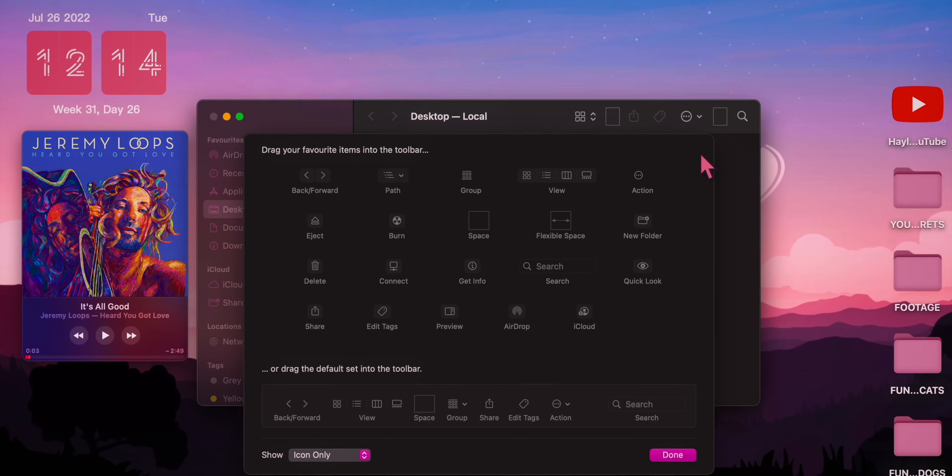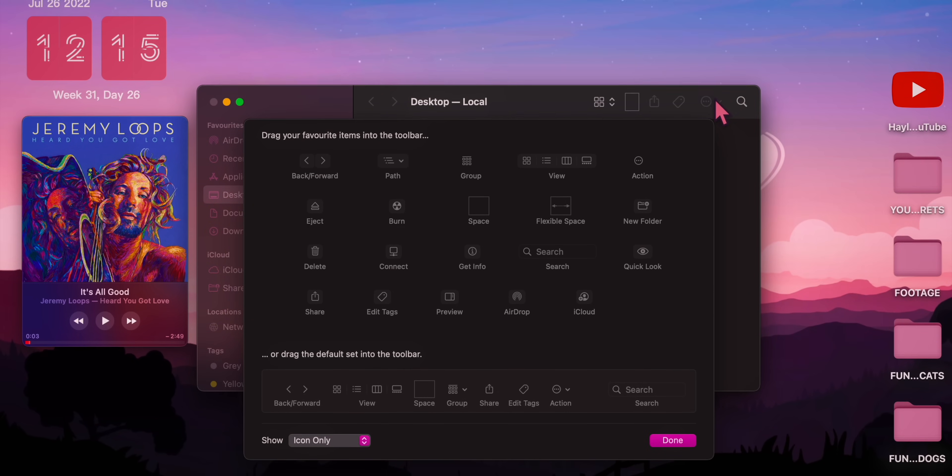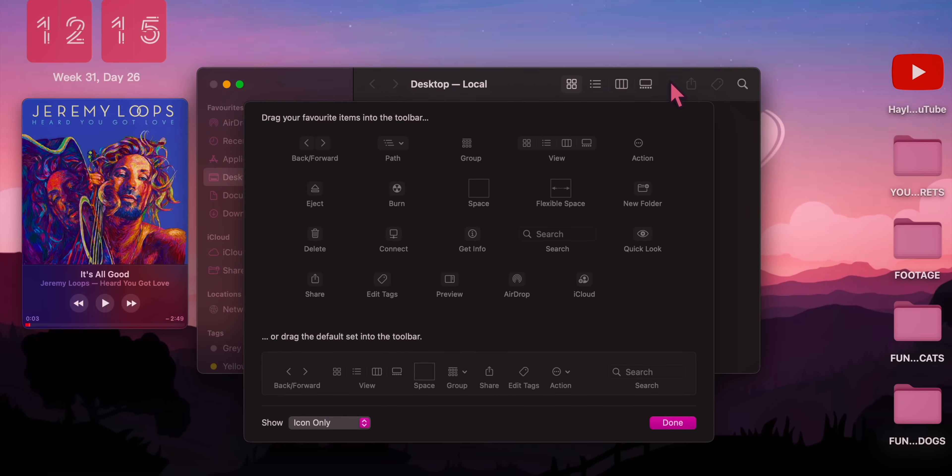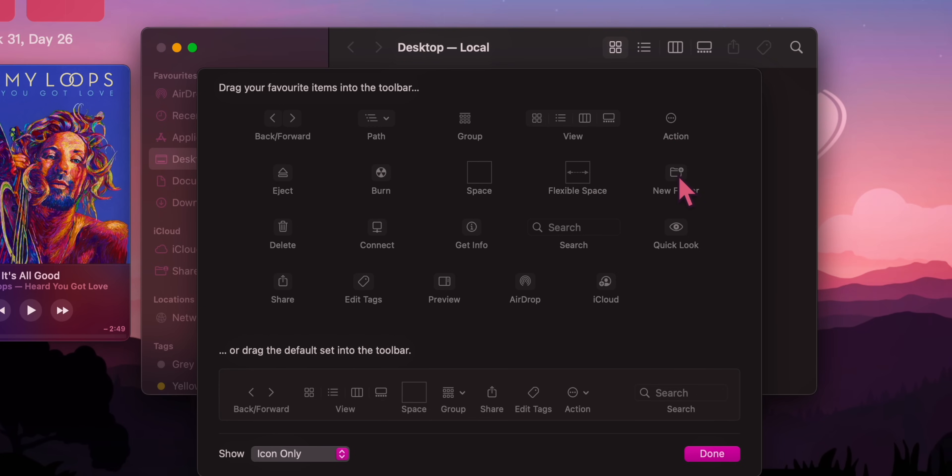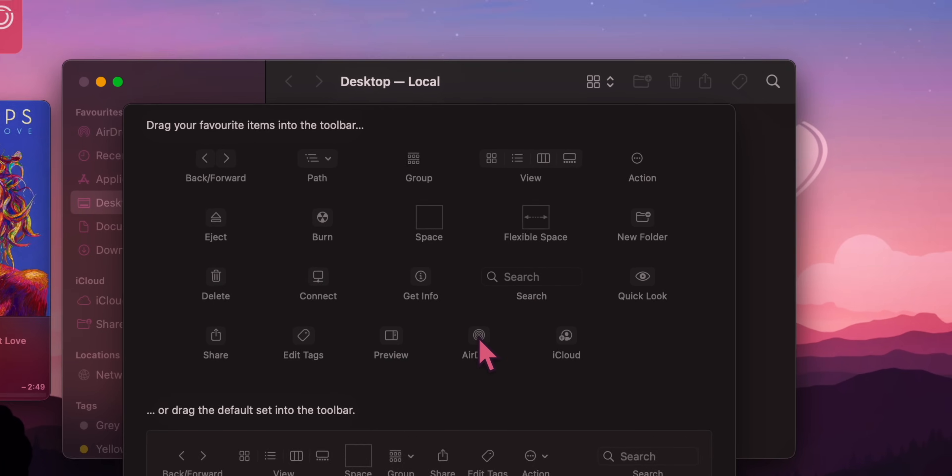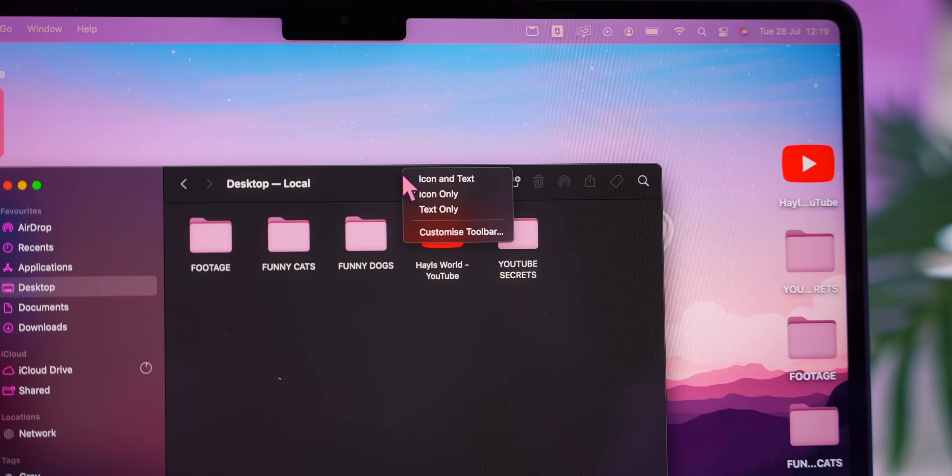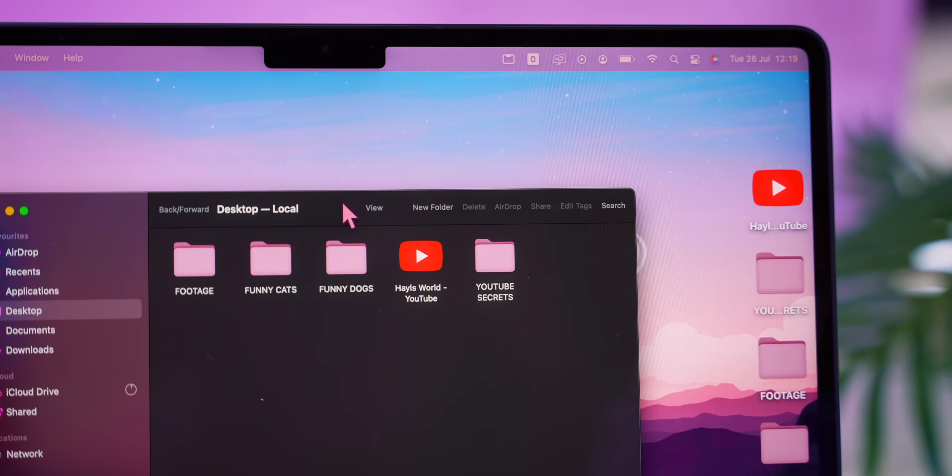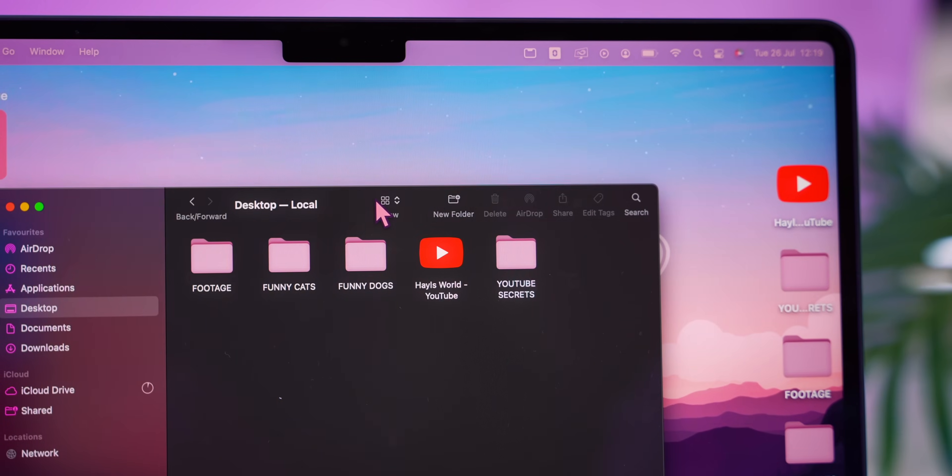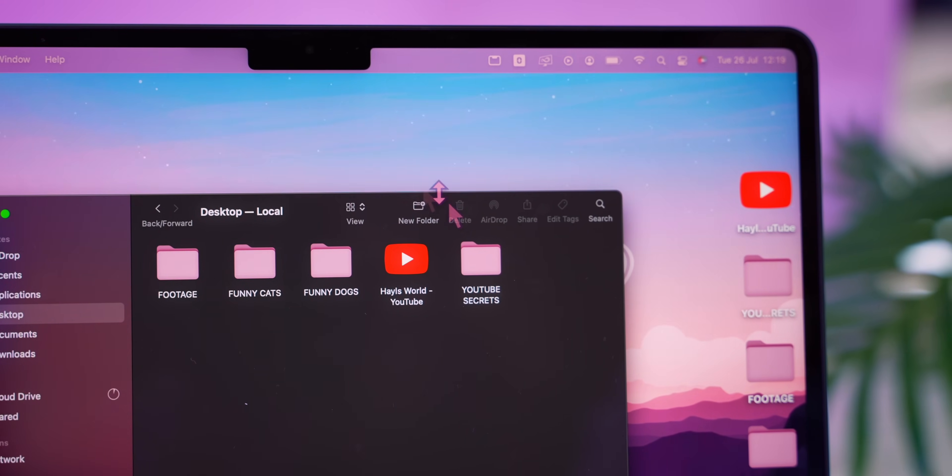You will not believe what a huge difference customizing this toolbar makes. So again, the first thing I do is just remove all the tools I do not use. Then I add back the most useful ones like New Folder, Trash Can, and AirDrop. Like seriously, this will change your life. If you right click on the toolbar you do also have the option to choose just text or to have the icons and text. So you decide.